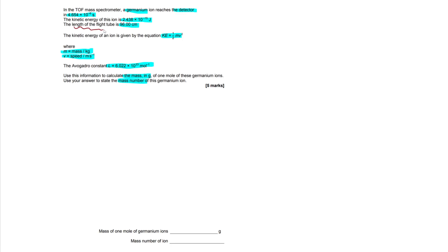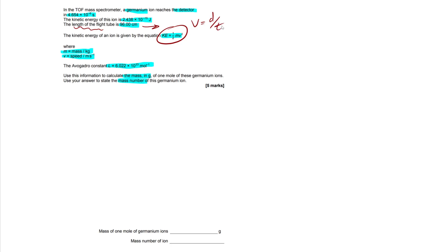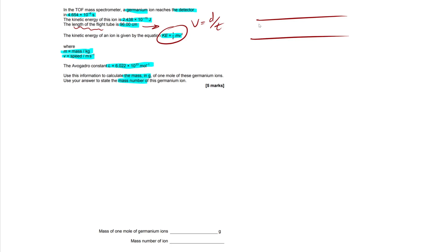What we're going to look at first is the length of the flight tube. There are two main equations we need to be aware of for this topic. The first is the kinetic energy equation, which is normally given to us. The second is the velocity equation, which we have to remember: velocity equals distance over time. The distance is equal to the length of the flight tube.